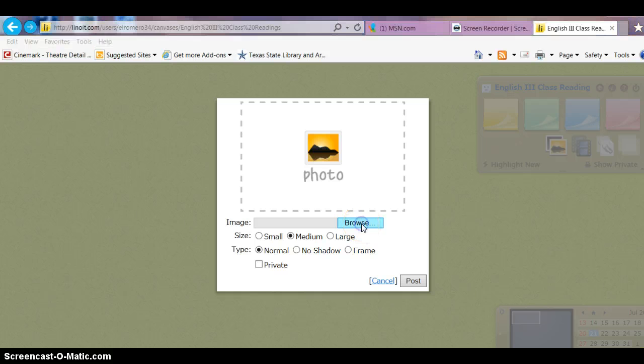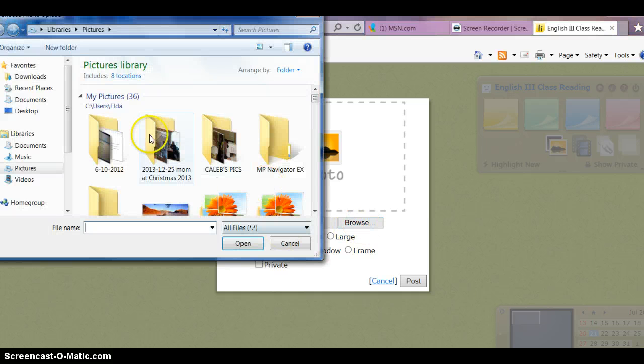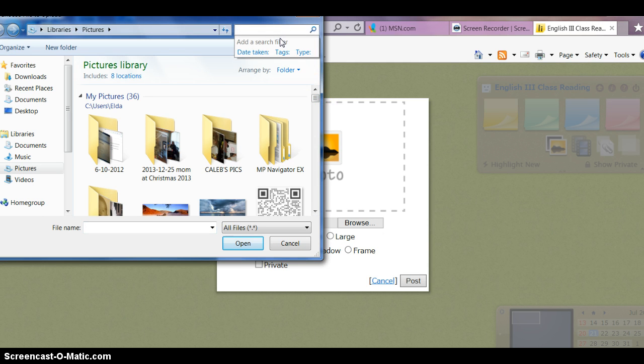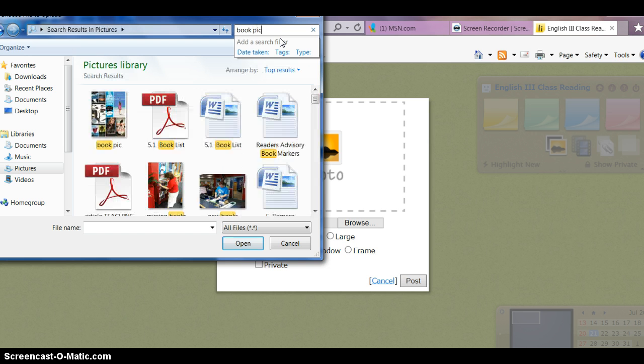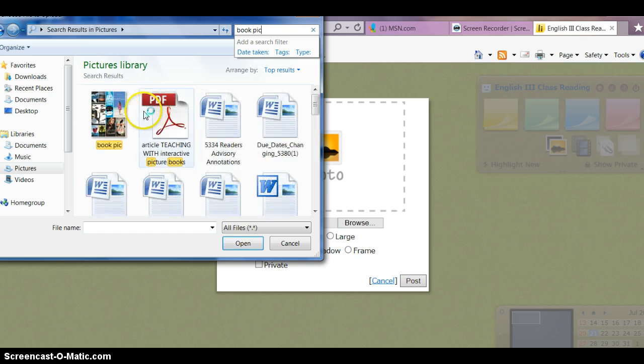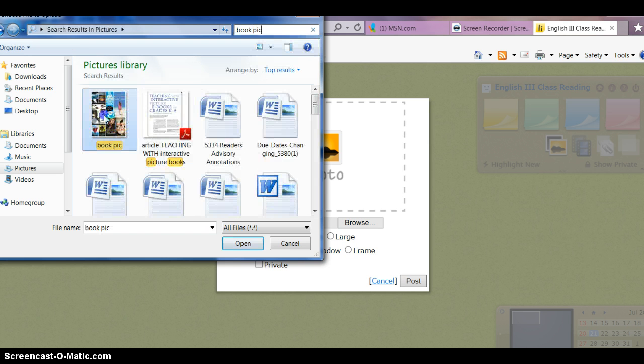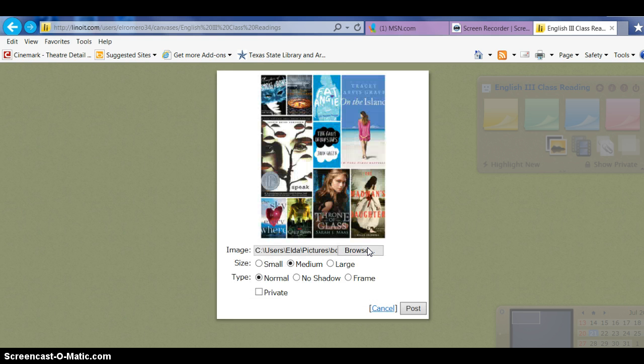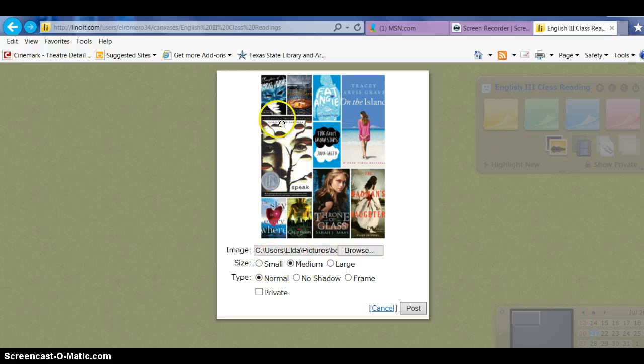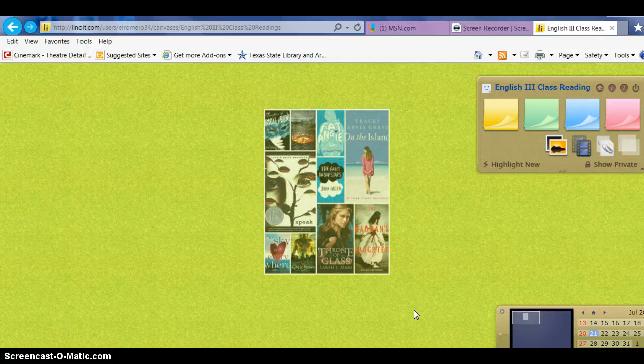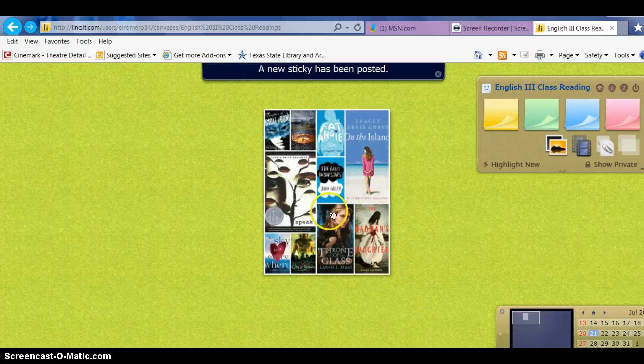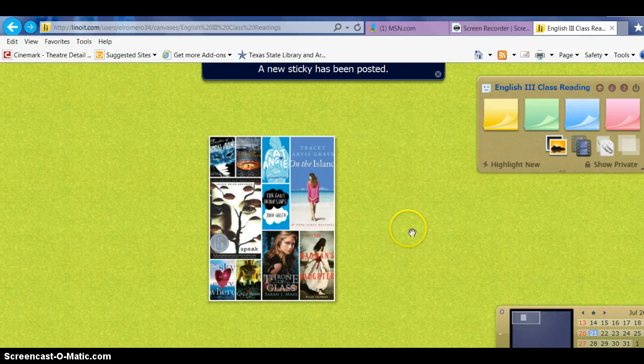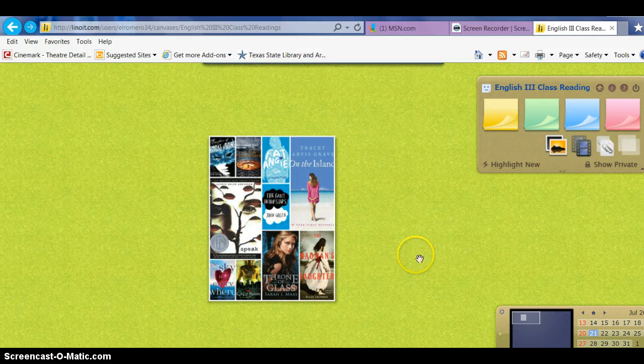Let's browse. What do I have here? Now earlier I had downloaded—let's search—book. There it is. I had downloaded something that I wanted to use, so let's open that up. And there it is. Here you can make it a small picture, medium, or large. Let's go with a medium. Post it, and there it is. Isn't that cool?